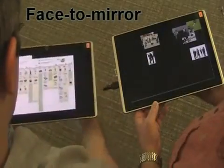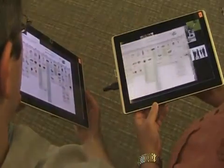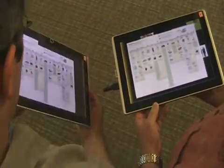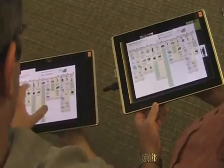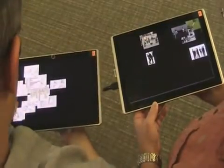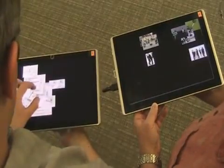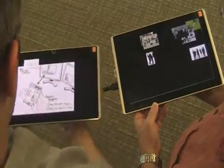Second, our face-to-mirror technique lets a person mirror the currently largest item on their screen to the other person's tablet when holding it vertically. Again, touching the item keeps a permanent copy.